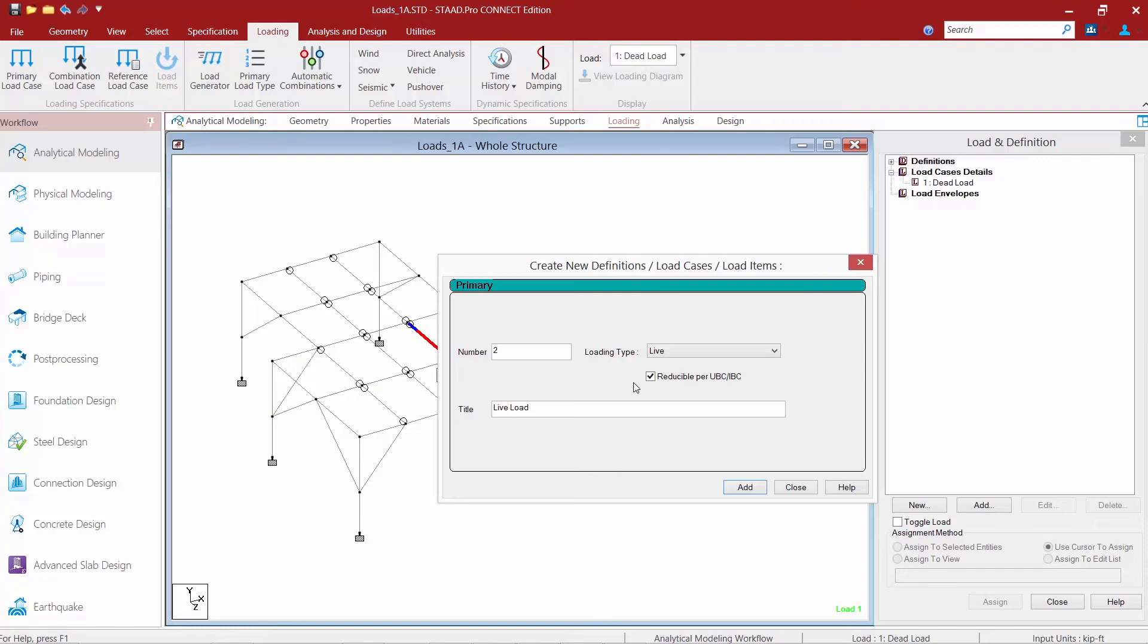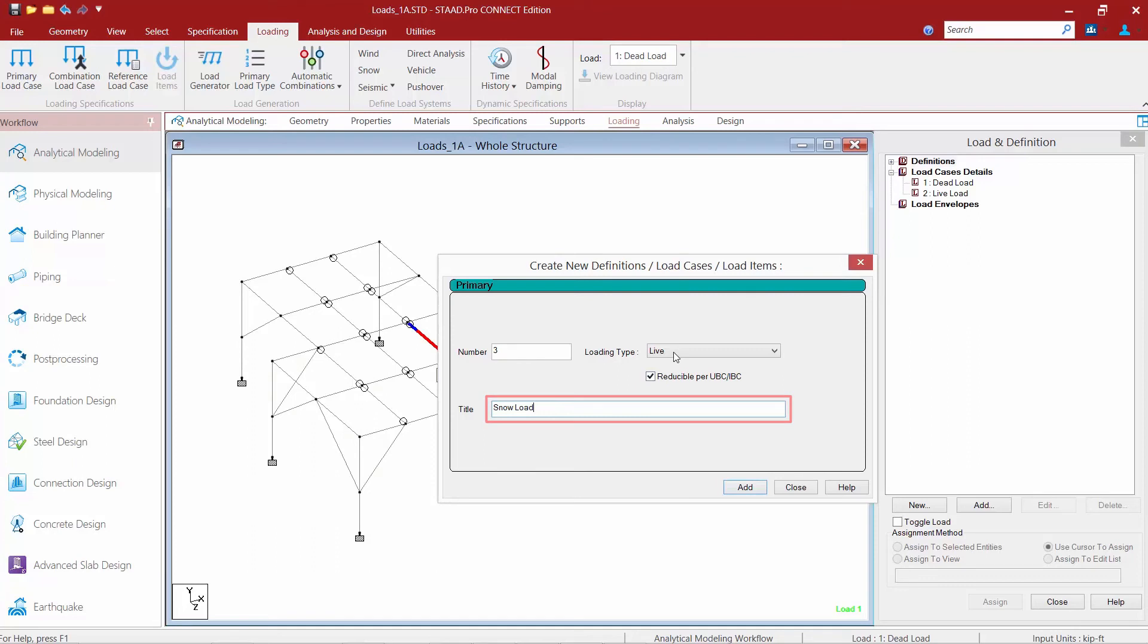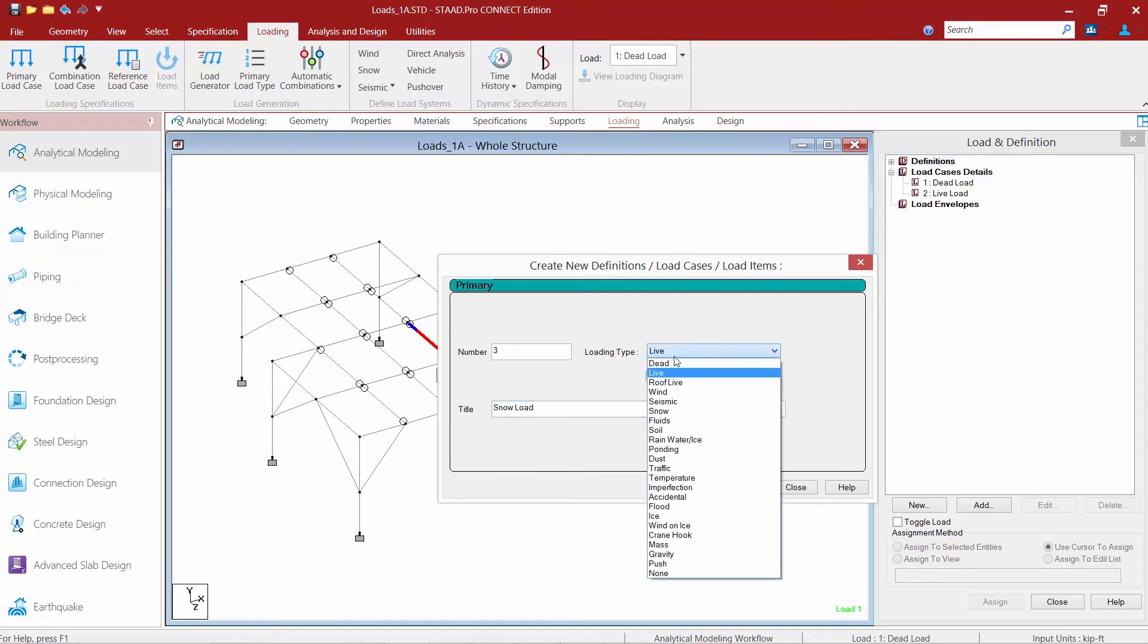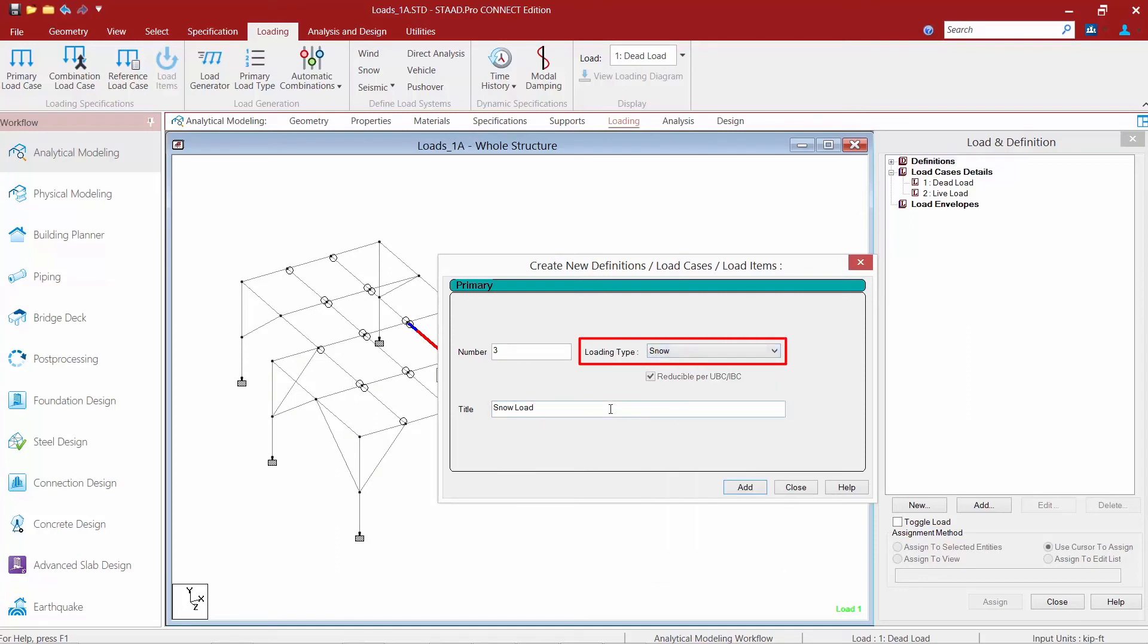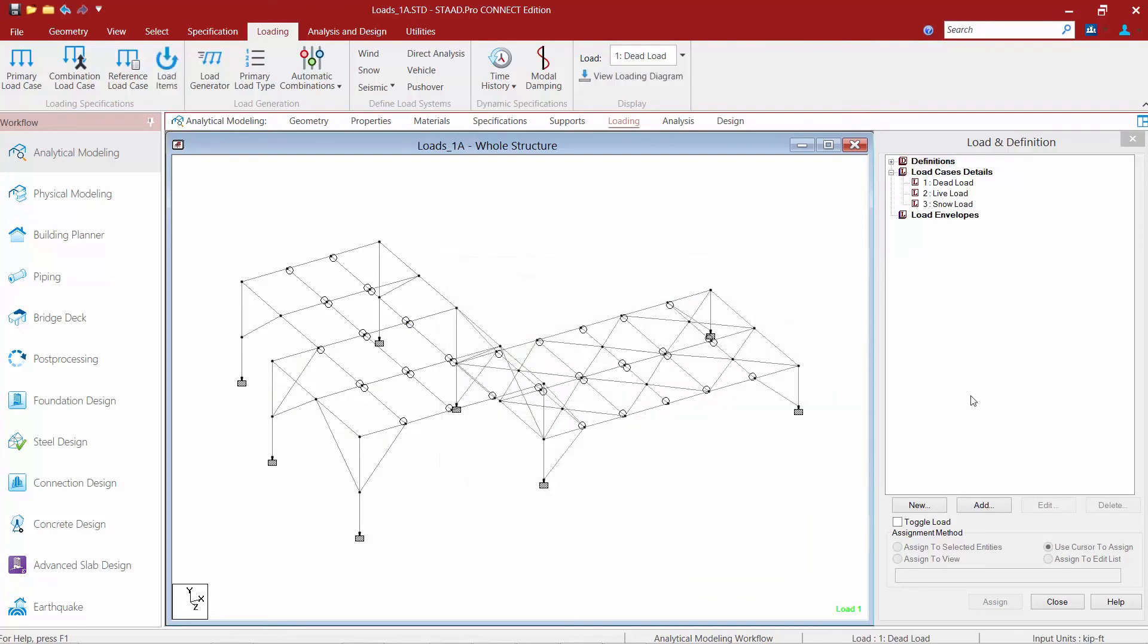Once you've specified your information for live load, click the add button. For this model we'll also add some snow load. Again, you're going to specify your loading type.